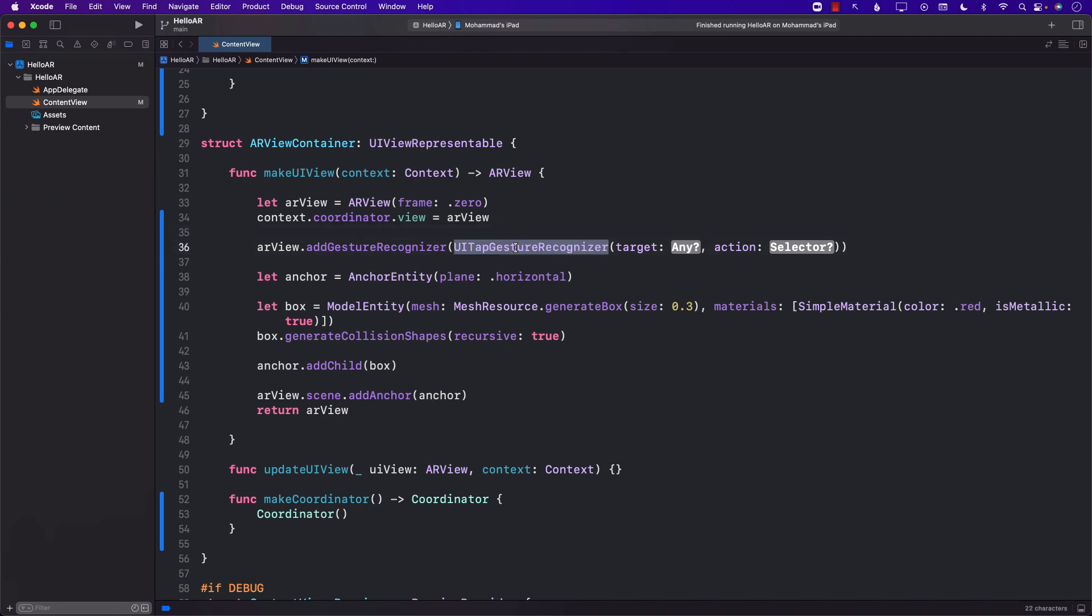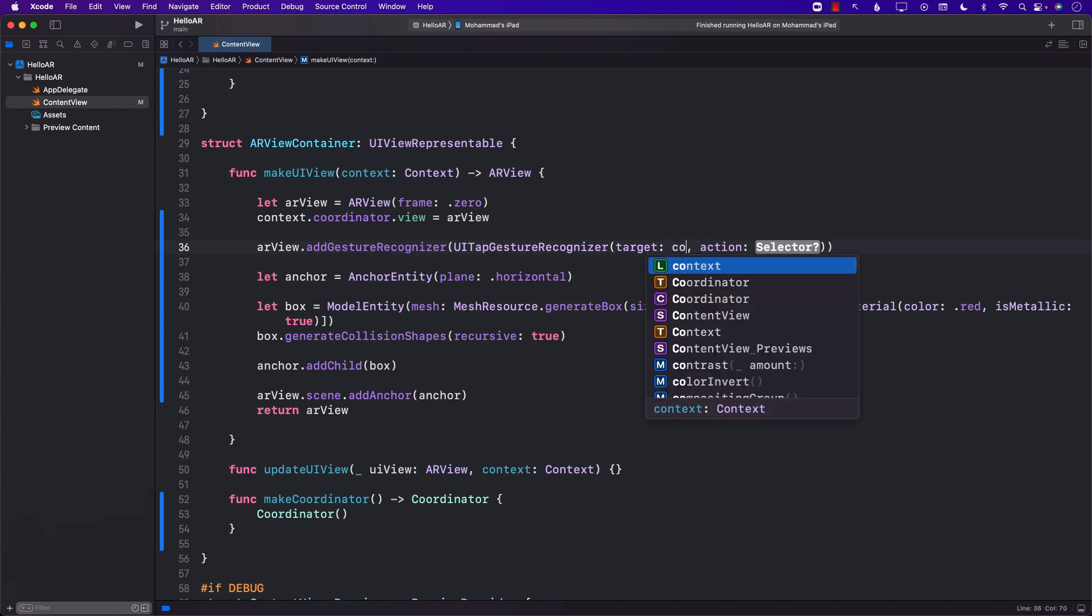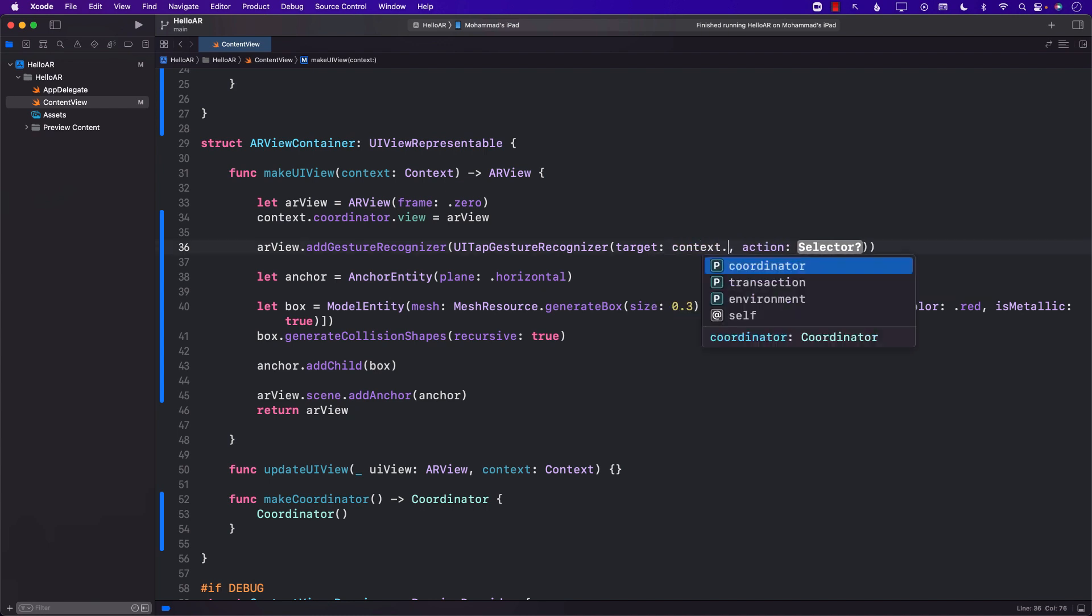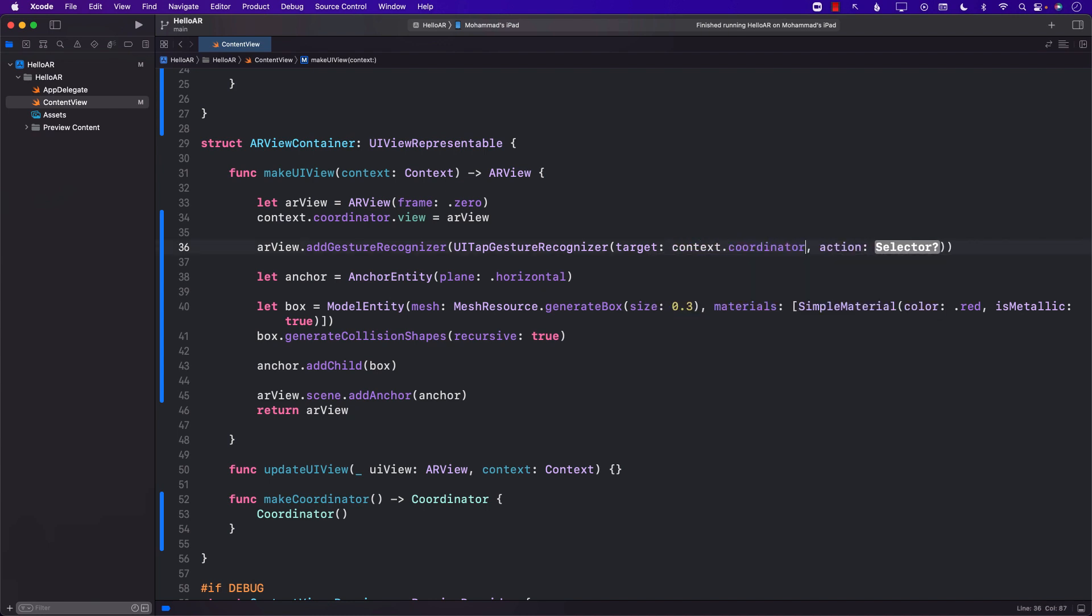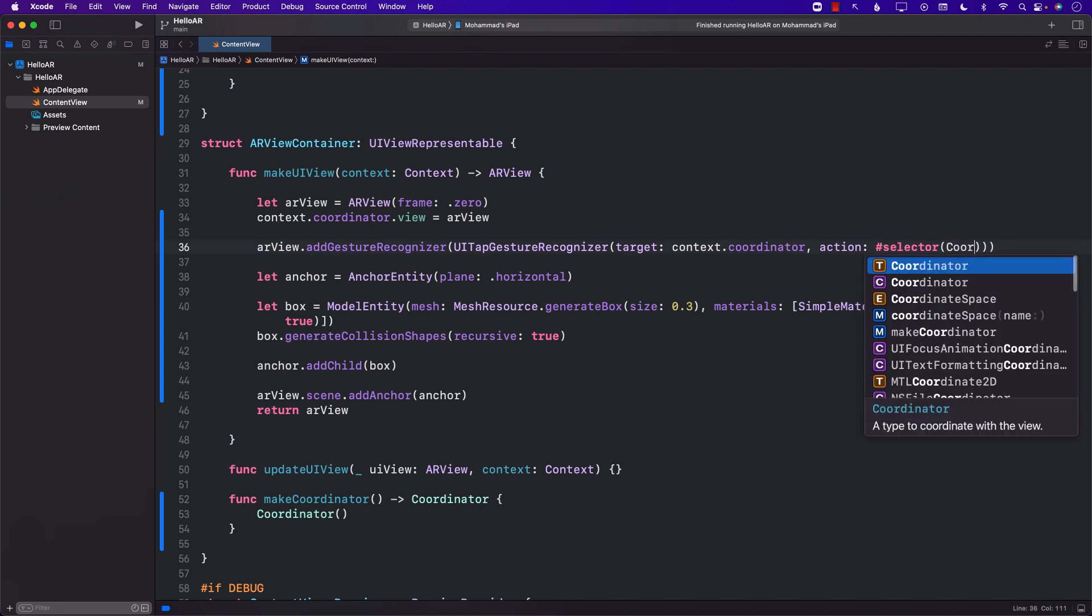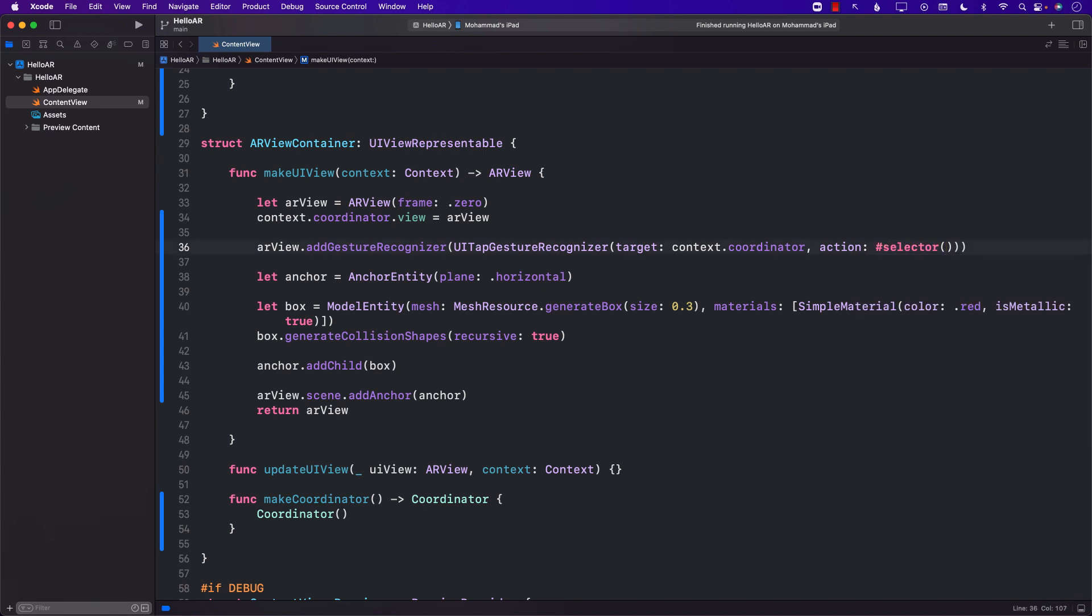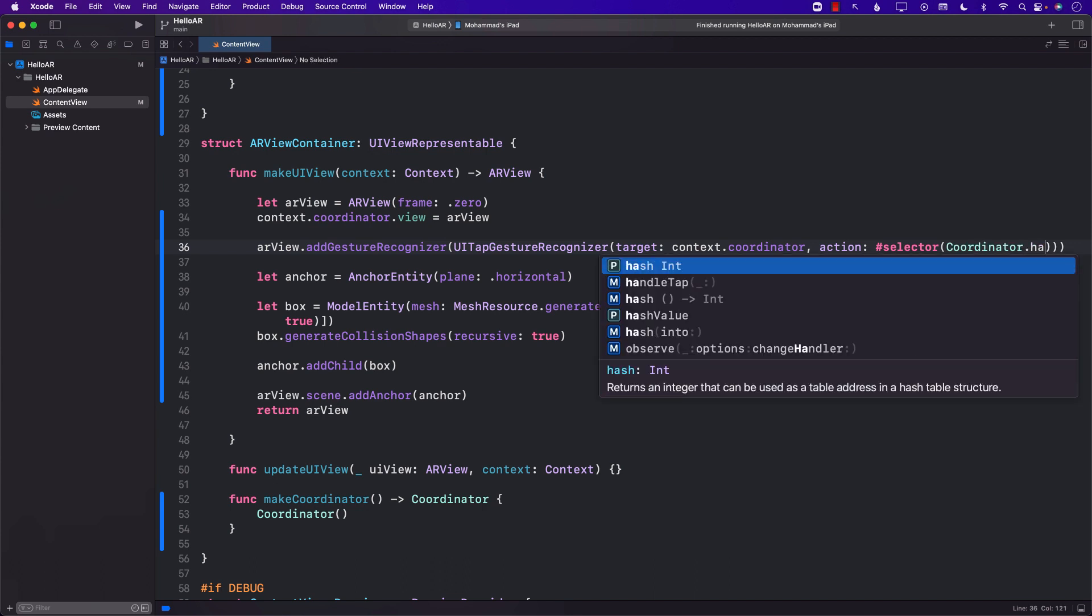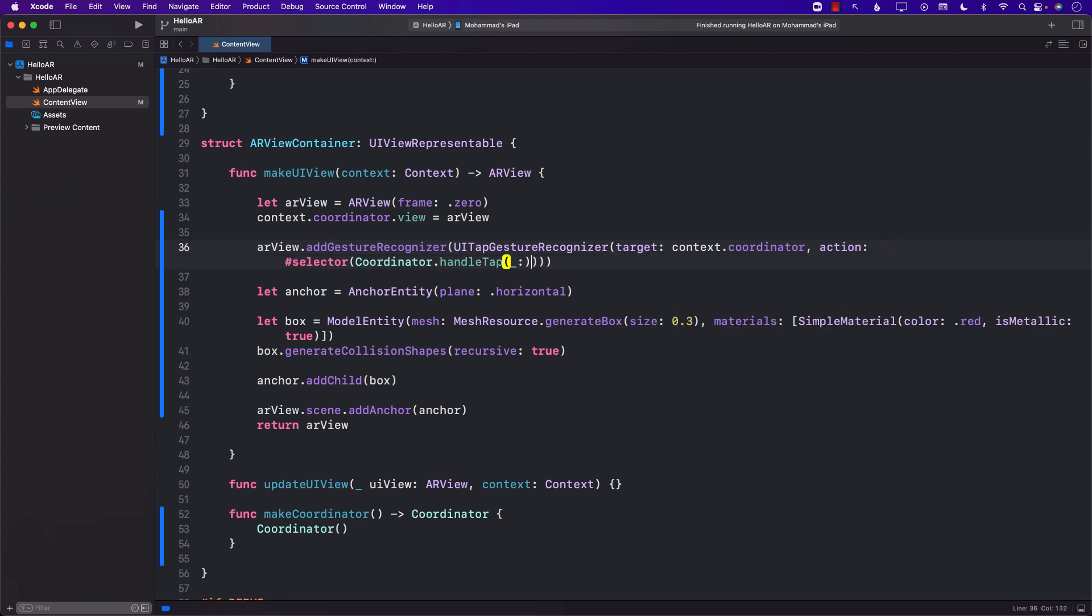Next in the UI tap gesture recognizer we're going to say that the person who will be handling the tap gesture will be the coordinator and the function in the coordinator that will be called is handle tap. Just the signature.